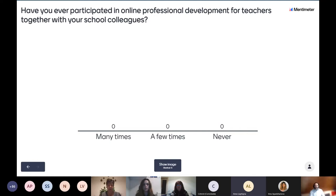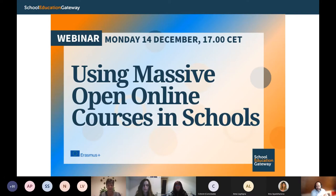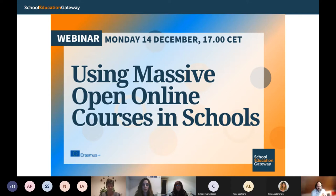Thank you very much, Anna, for that introduction. A very warm welcome this afternoon to everyone — we have almost 300 participants. My name is Benjamin Hertz, Senior Pedagogical Manager of the School Education Gateway, a European Commission initiative. It's a pleasure to host this webinar. I'm joined by many fantastic teachers from across Europe who I'll introduce in a moment. But first I want to give you a quick background on why we are running this webinar about massive open online courses in schools.